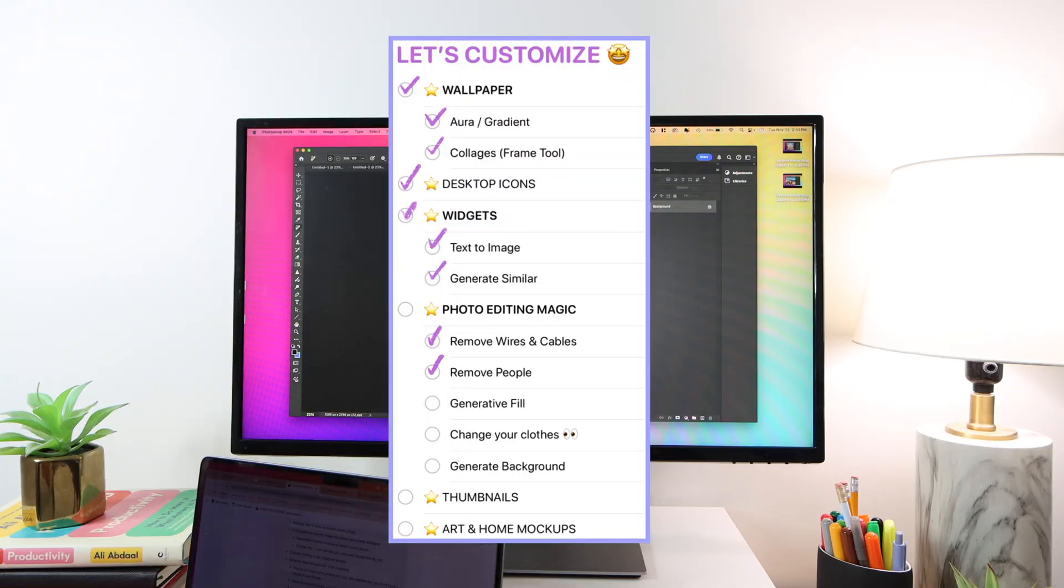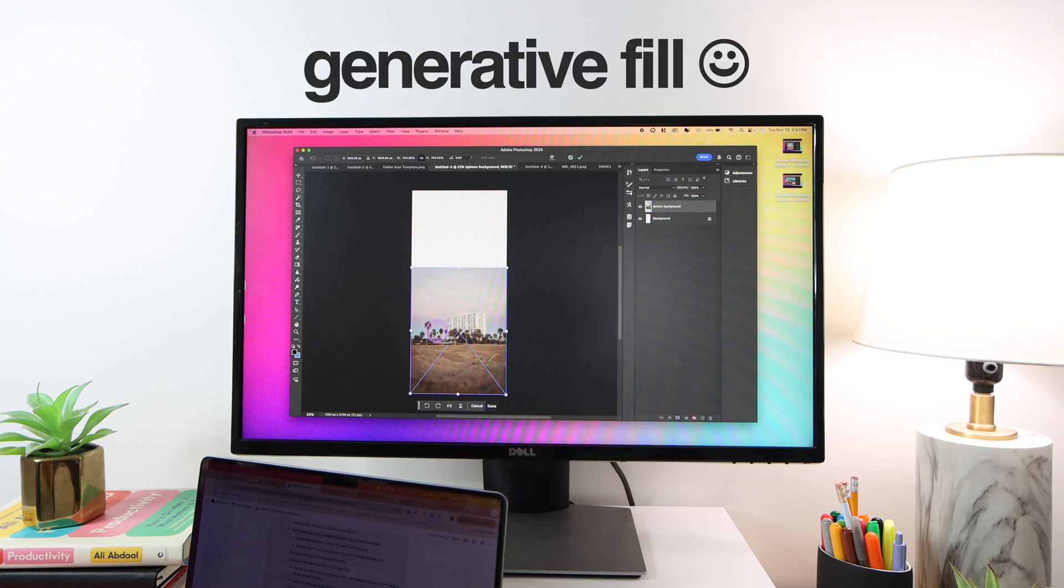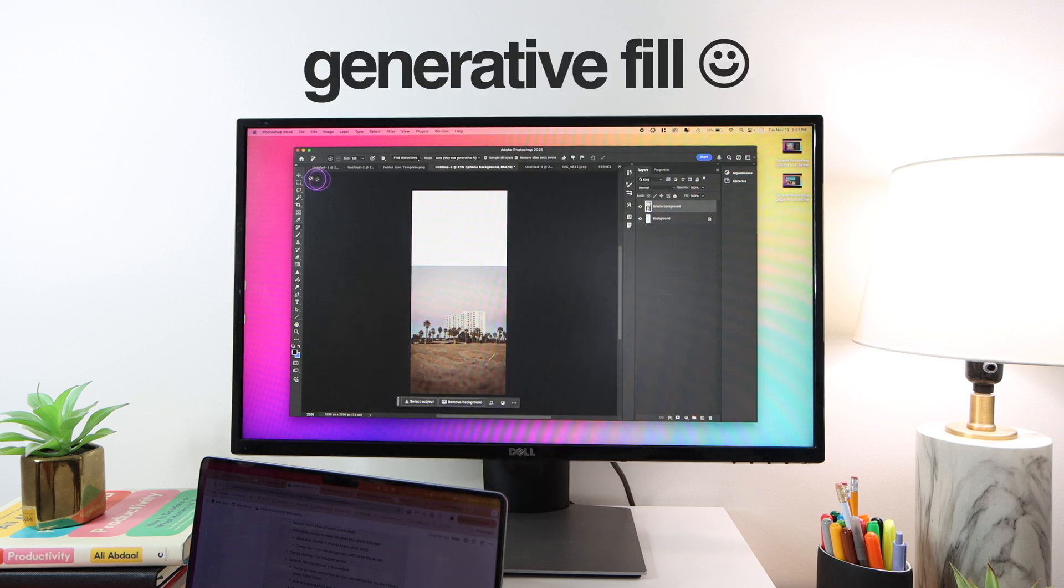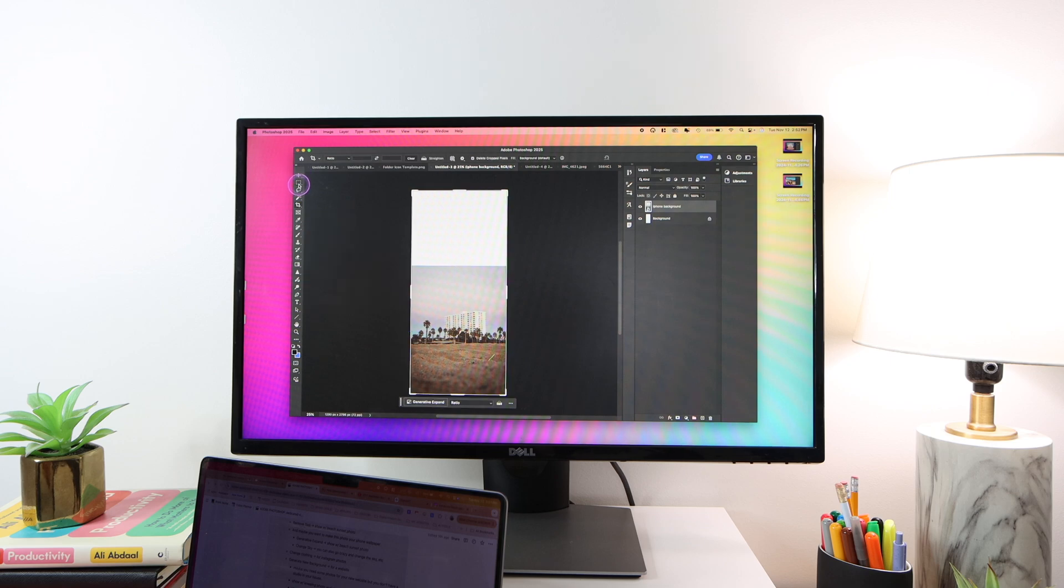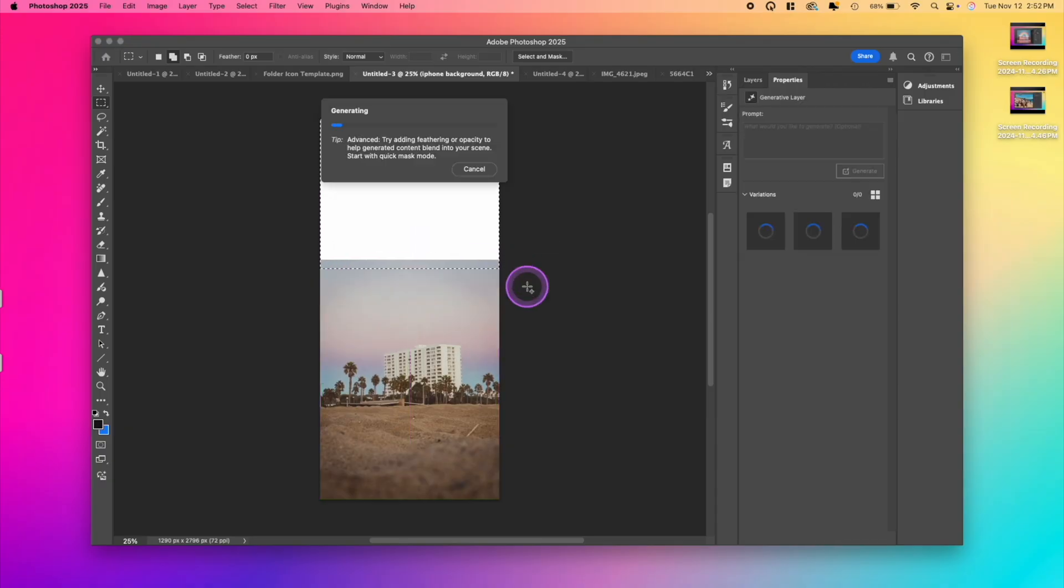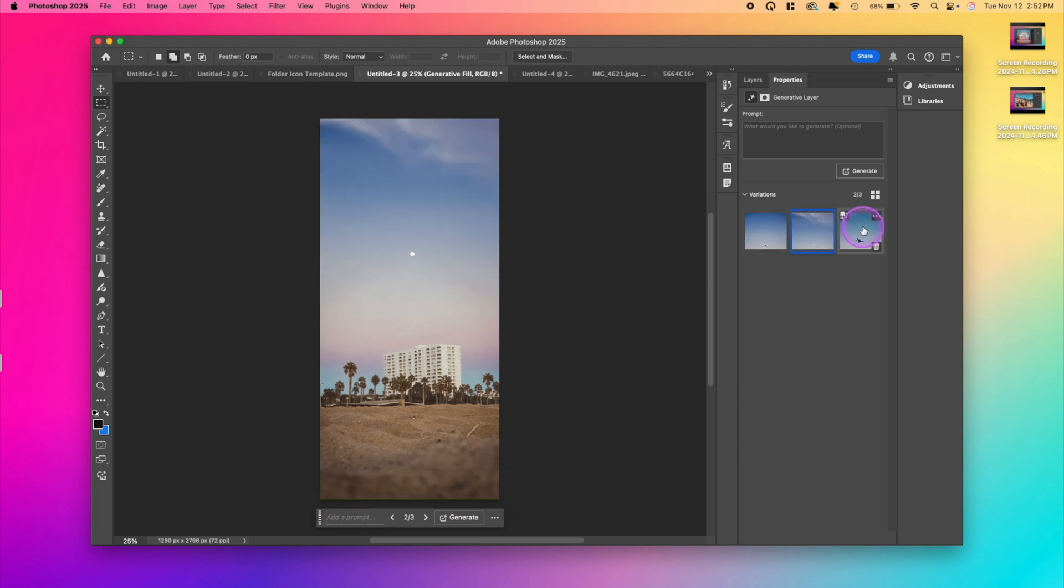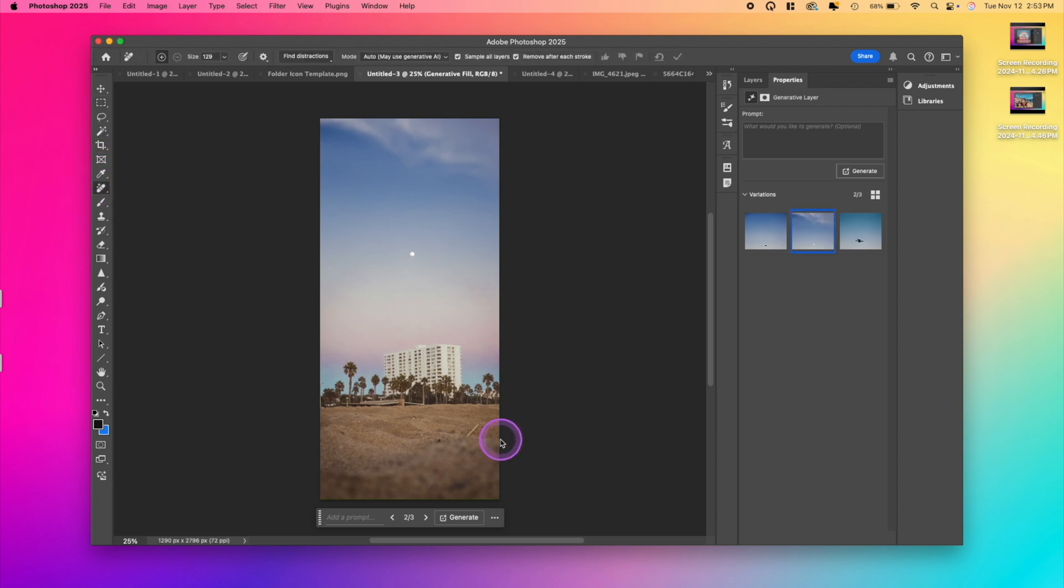So generative fill, you already know for the most part, but I wanted to show you in the context of making a wallpaper. I've already opened a document the same dimensions as my iPhone. Here we can just take the rectangular marquee tool and then I didn't give it any sort of prompt. So it should just fill in the backdrop with something similar to the photo. This is definitely my favorite one. This is so pretty and I would love for this to be my iPhone background.